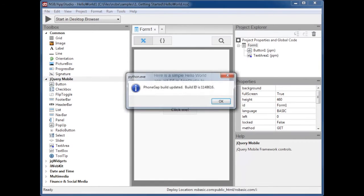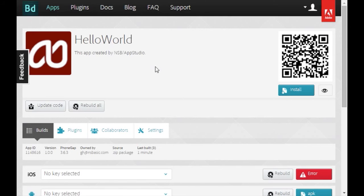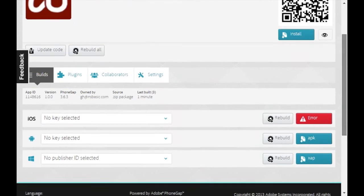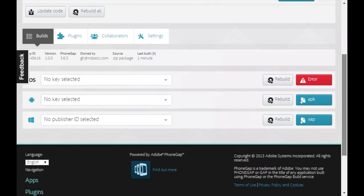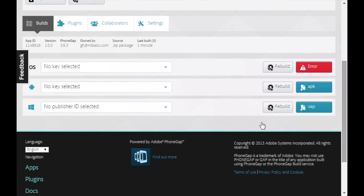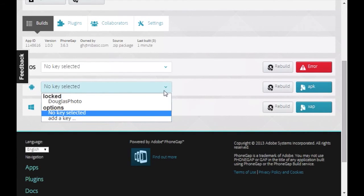Now go back to your PhoneGap build page. To build the release version, you need to give your app the key. Select the app and then click on No Key Selected next to the Android icon.